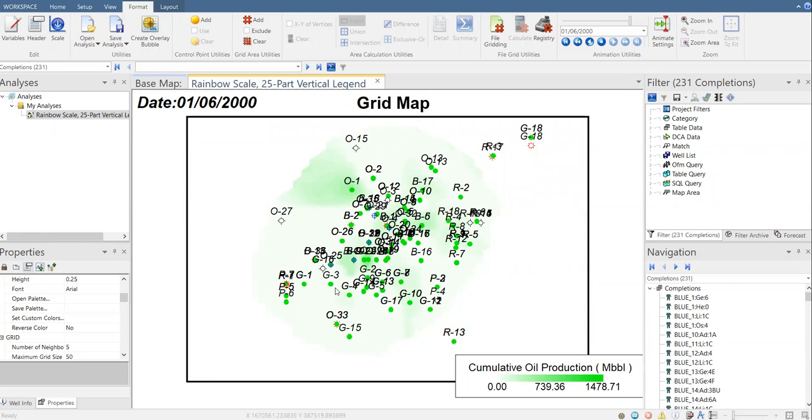And this tool is useful for you to be used as an indicator to identify areas at which you can perform infill drilling. So I think that's all, I hope you enjoy this video, I hope this video is useful.